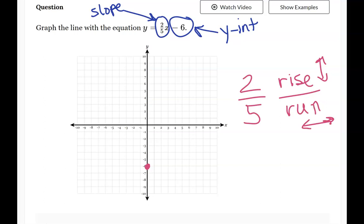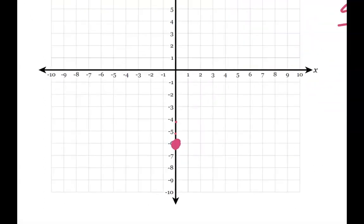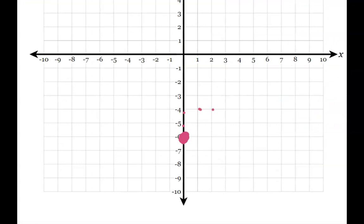So if I have a rise of 2, I move up 2 units along the y-axis. If I have a run of positive 5, I move 5 in the positive direction along the x-axis, and that's where I draw a second point. If you were doing this on paper, you could go through those motions again — rise 2, run 5.